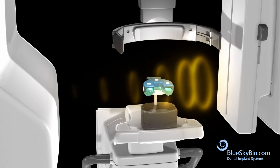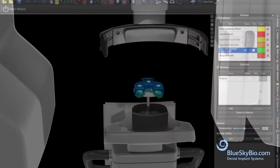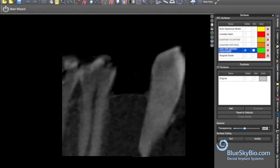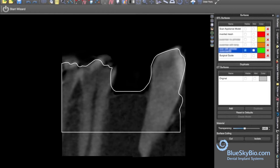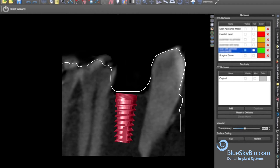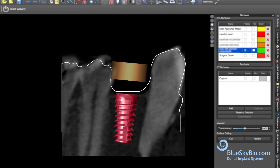The CBCT of the patient is loaded in the Blue Sky Plan software. The CBCT of the impression is loaded and converted in Plan to a digital model, then aligned with the patient's CBCT. Implants are selected and digitally placed in the desired position. The guide is designed in the software.